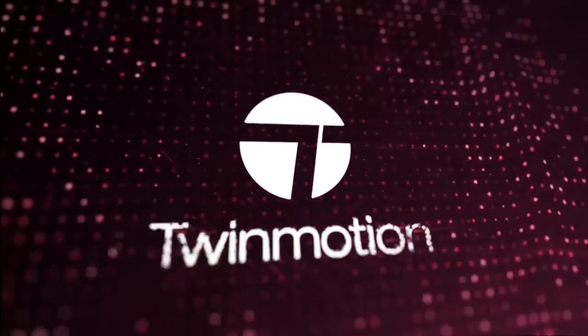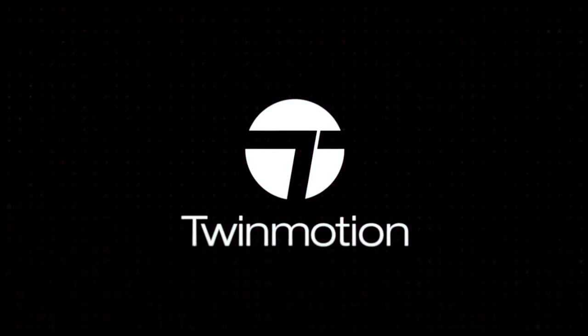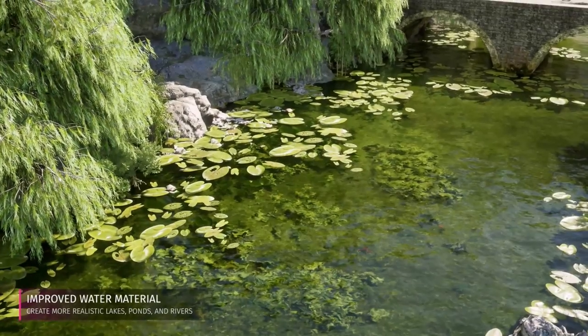Hi everybody, Jonathan Reeves here with another Twinmotion video. Today we're going to look at what's new in Twinmotion 2020.2.